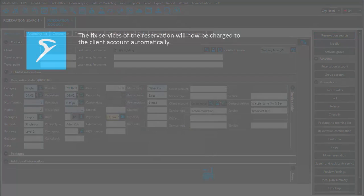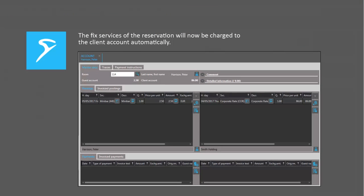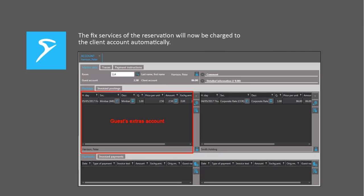Now, the fixed services will automatically be routed to the company, so that they will not show up on the guest's extras account.